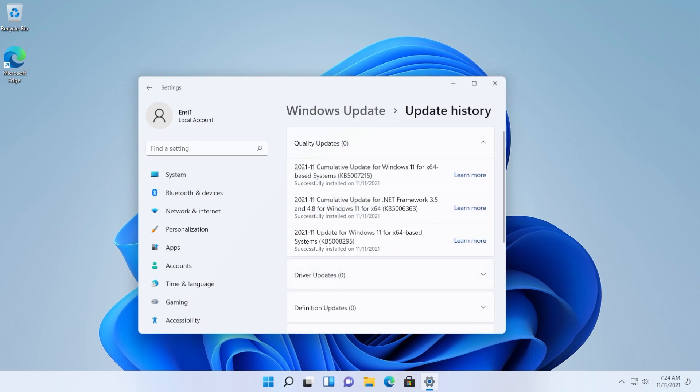So the answer is you can still install Windows updates - the quality, the security, the driver updates - into a machine that doesn't support Windows 11 and of course has Windows 11 installed using some methods that I've showed you in previous videos.